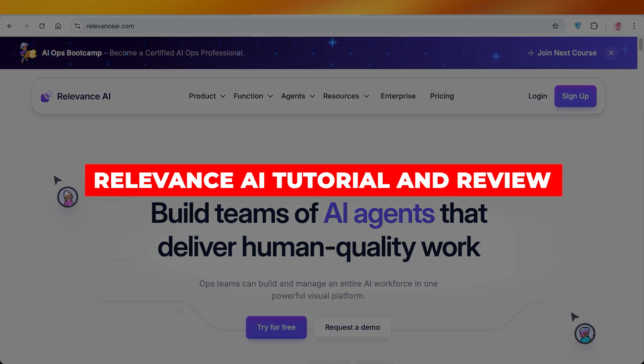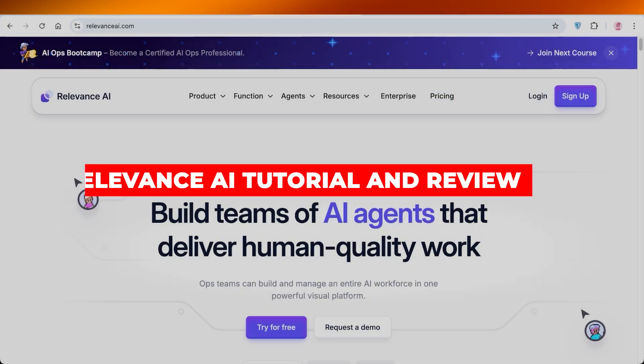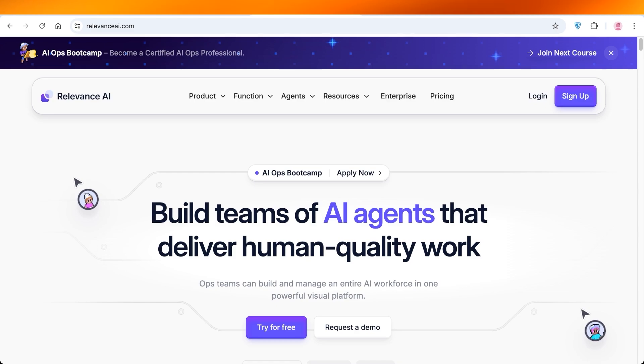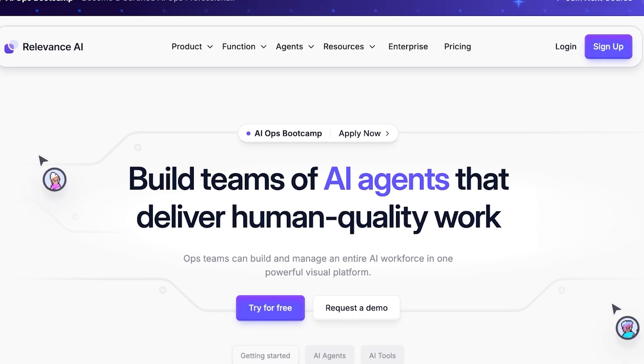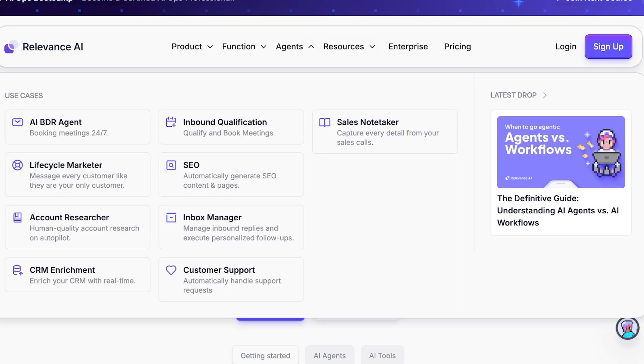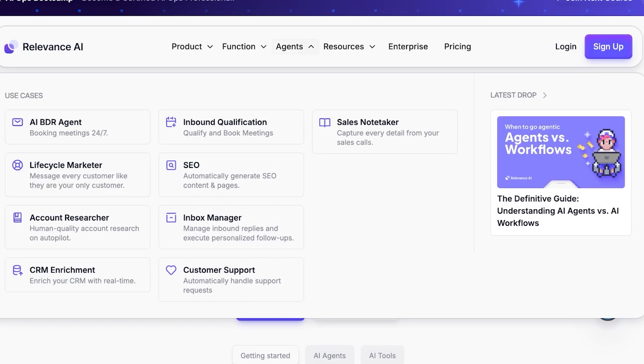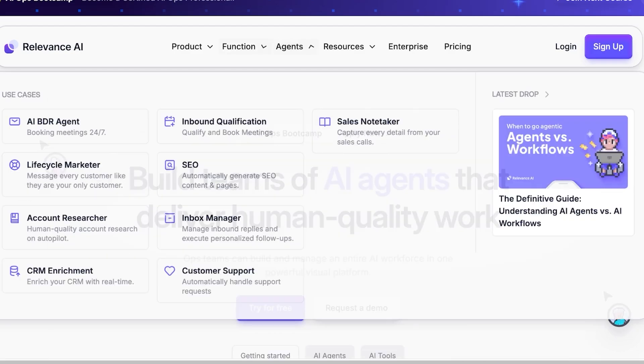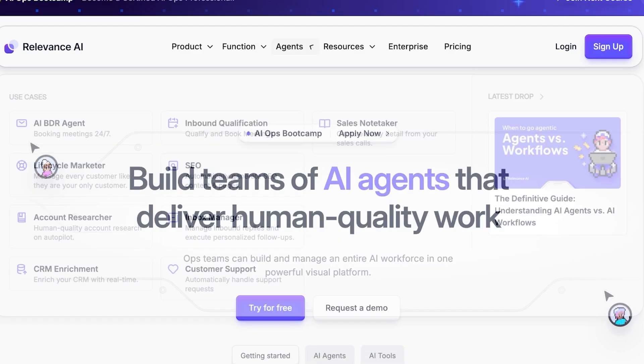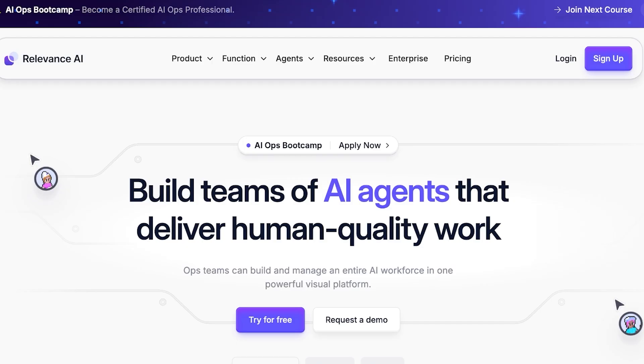Relevance AI tutorial and review: how to build your own AI agents. Hello everyone and welcome back. In today's video I'll be showing you how to get started with agent building on Relevance AI. We know so many popular platforms are now offering API support and you can build your own custom agents.